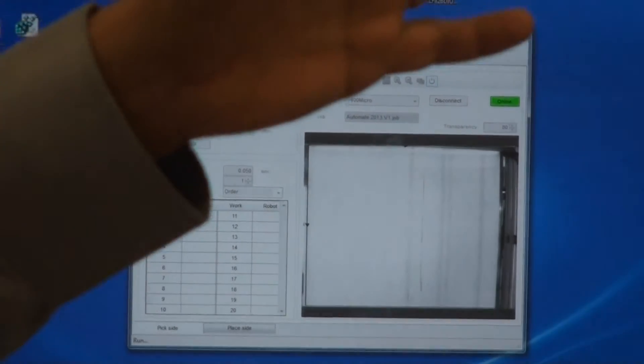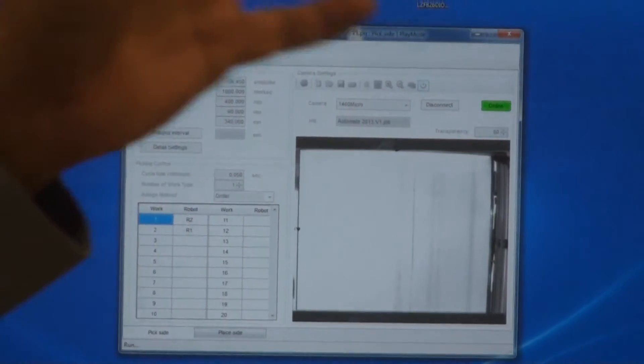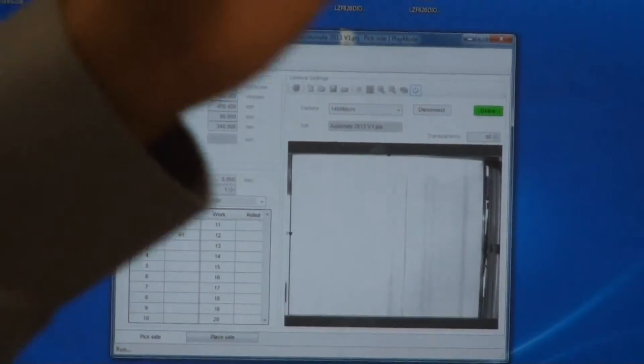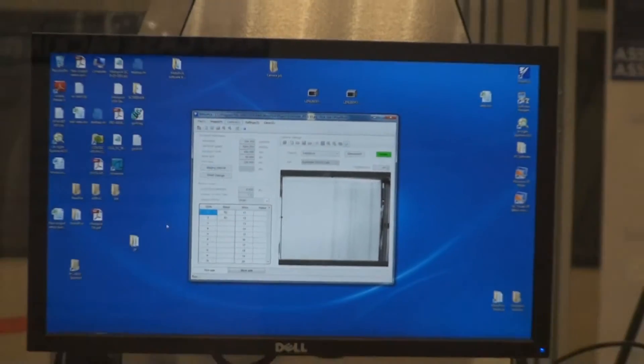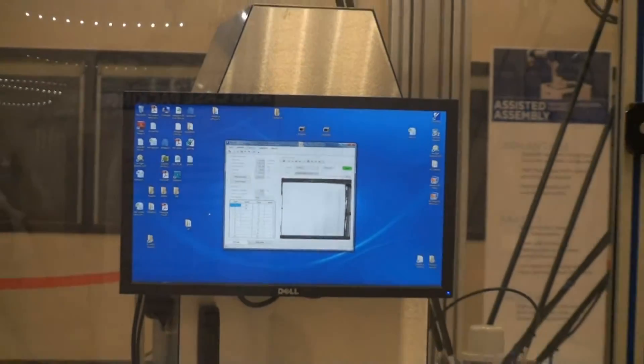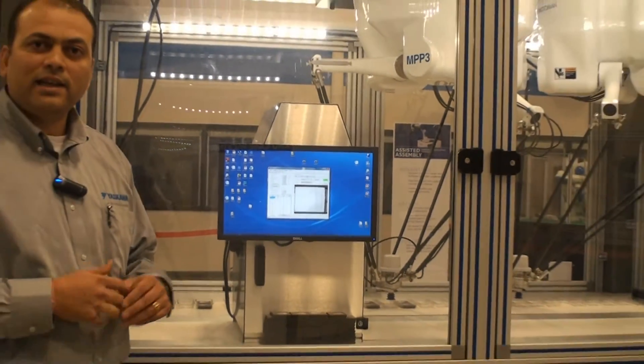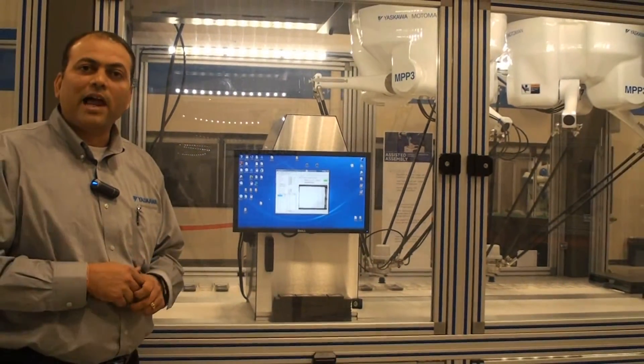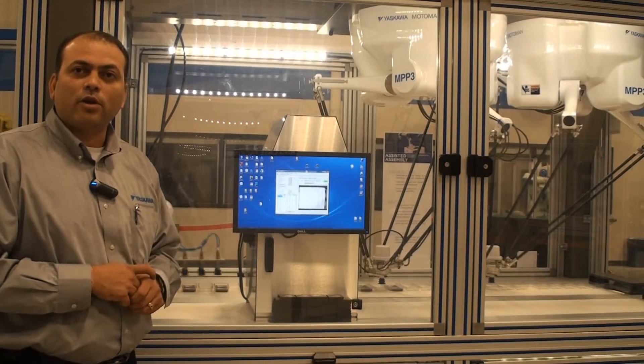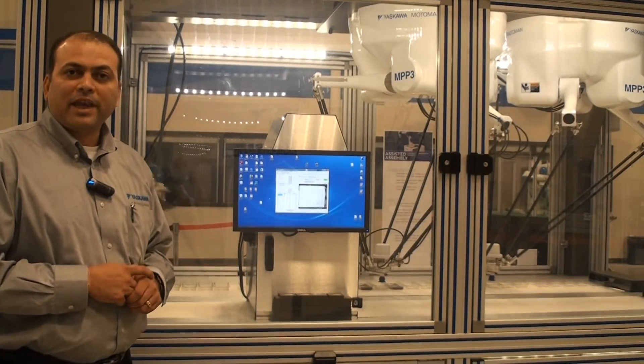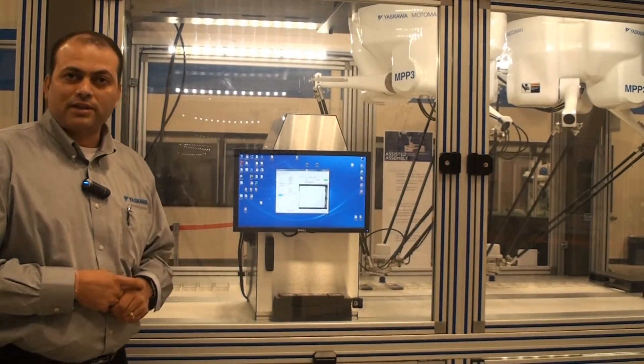Four Motoman robots can be combined on the same single line with a single vision system, thus providing a very easy and reliable interface for picking applications.